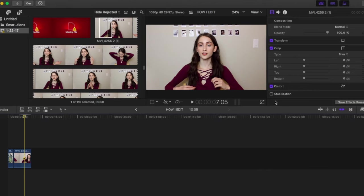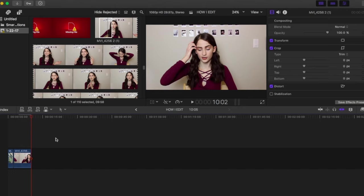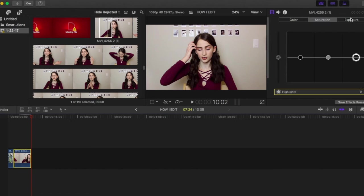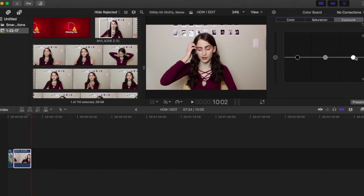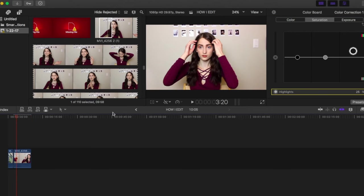To color correct, start by selecting the clip you want to use. Here's a quick before of what the clip looks like before any editing. To start color correcting, you want to select the little magic wand tool and go to show color board. You'll get this board and it will have color saturation and exposure. I just bump up the exposure and saturation. That's literally all I do. And then you'll quickly see the difference here. It just brightens things and makes it look more professional.